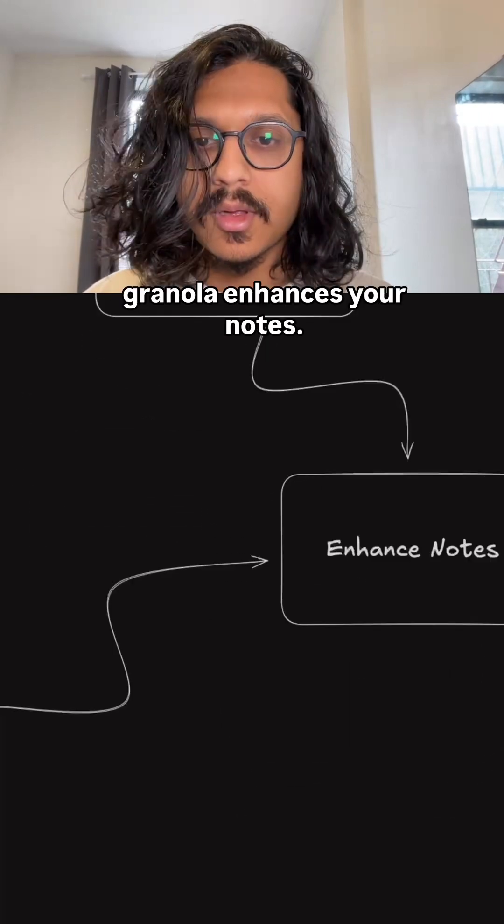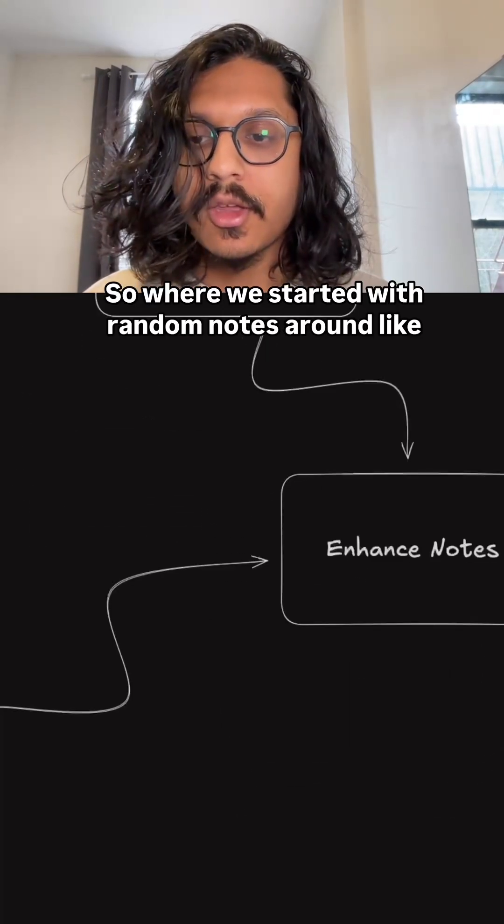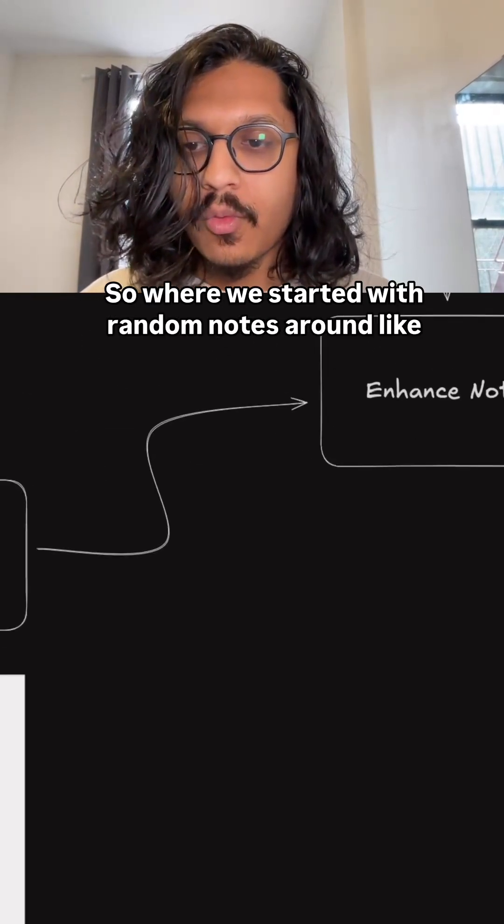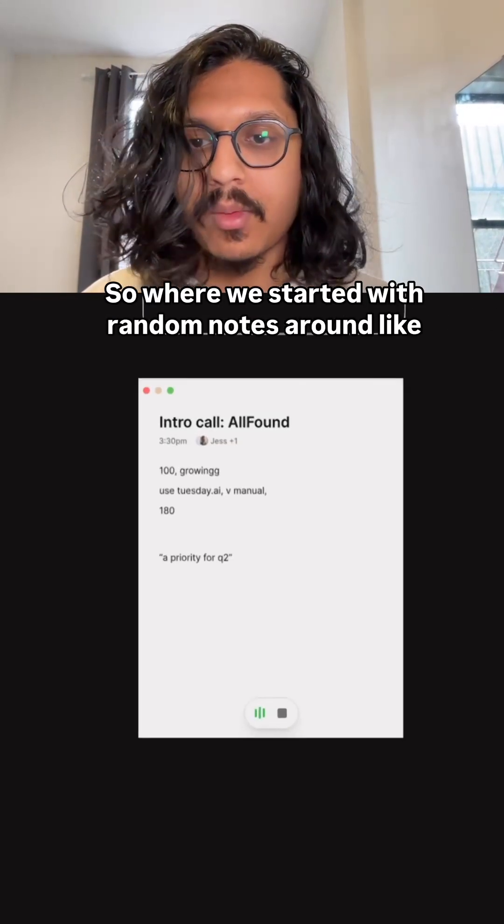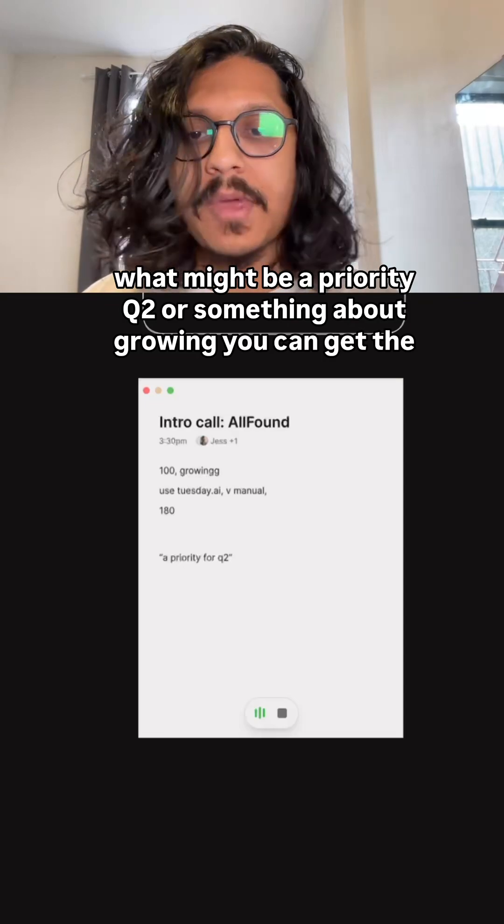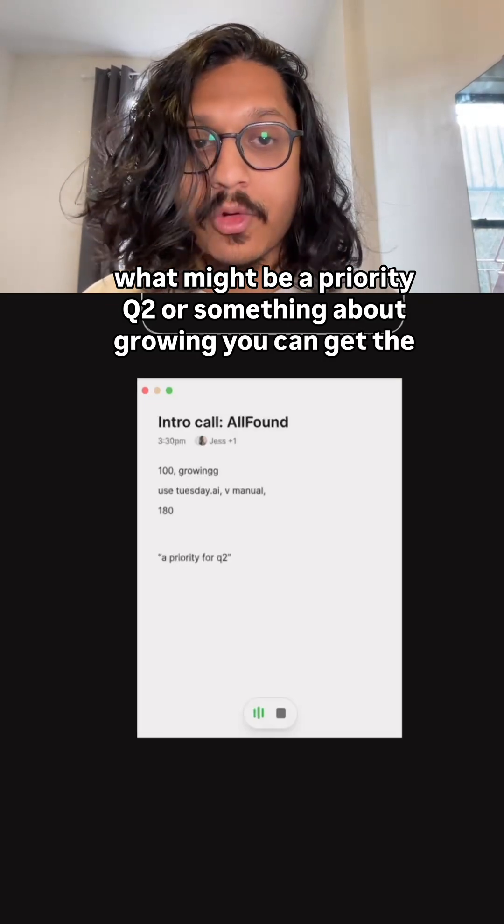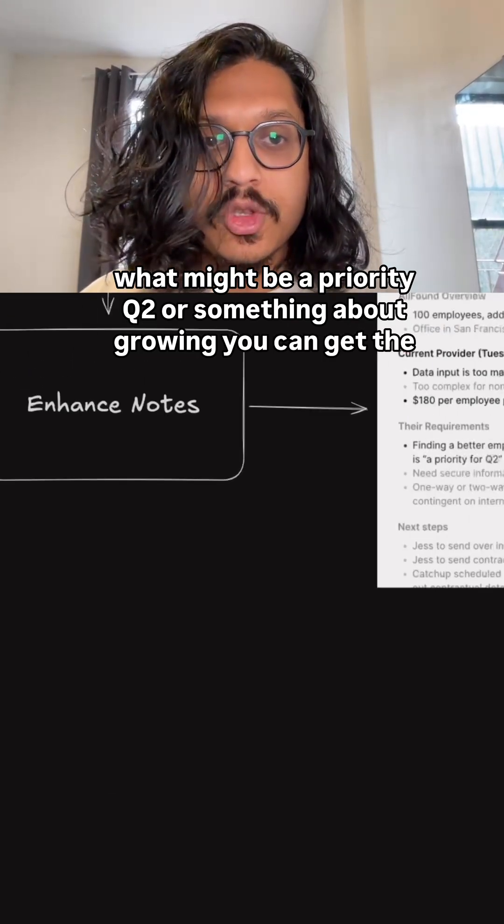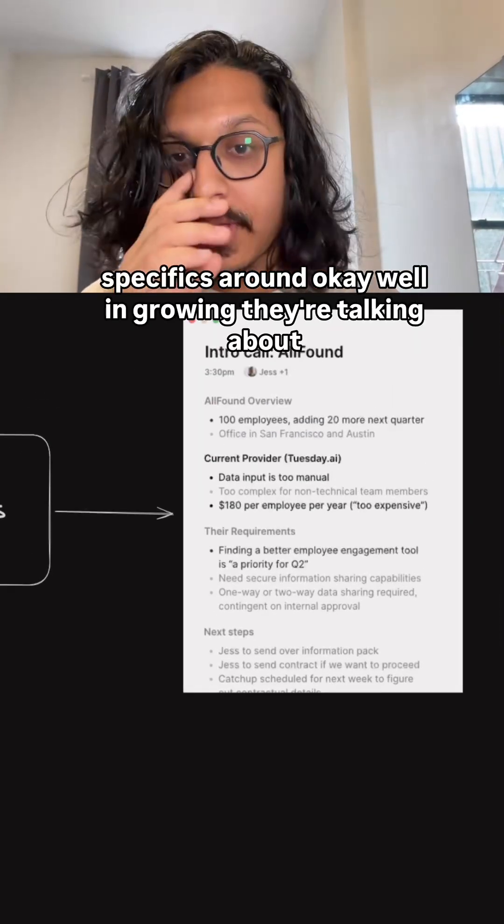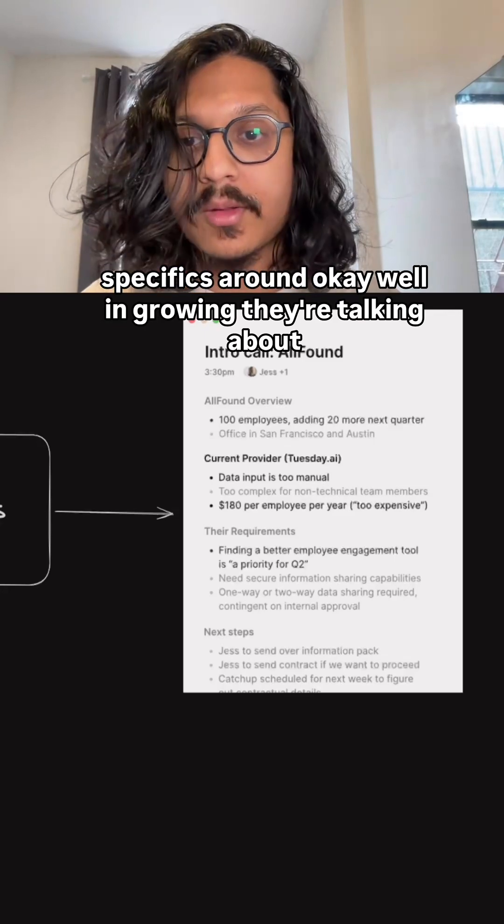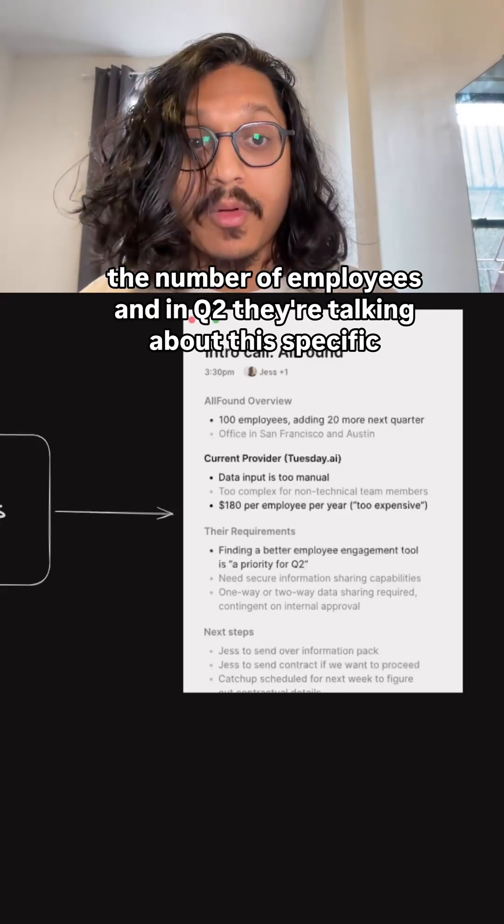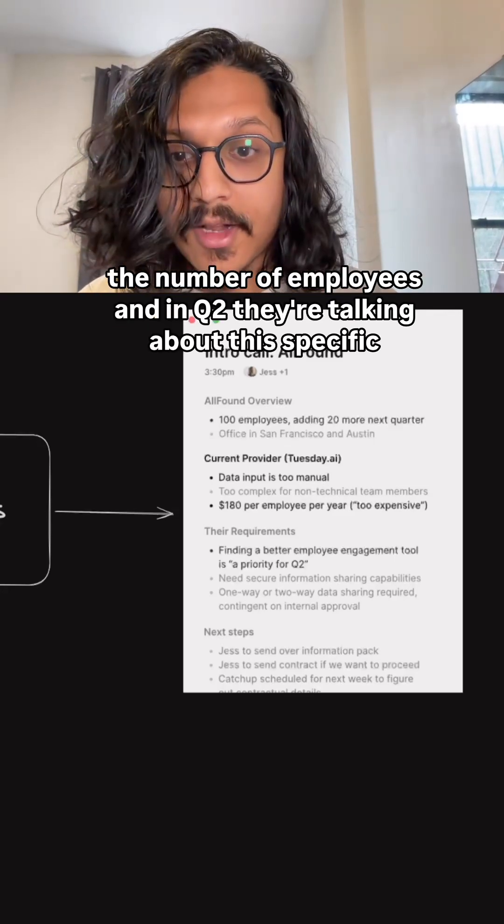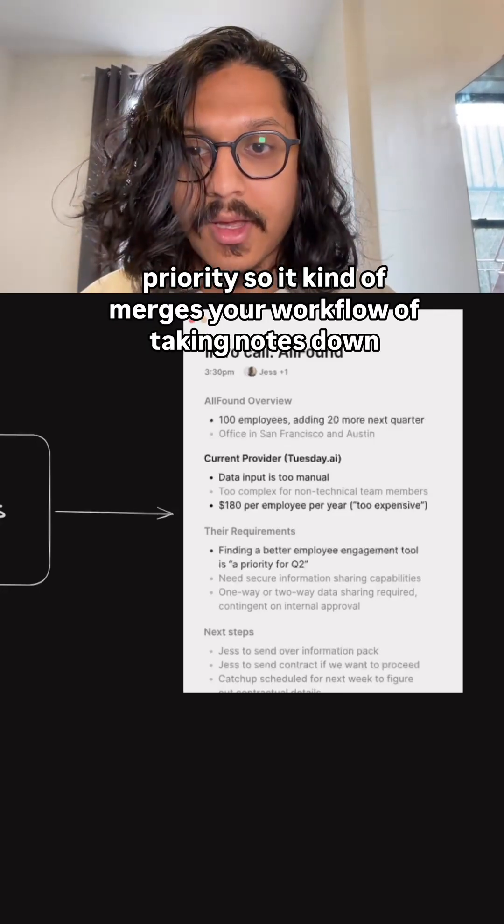And once your call is done, Granola enhances your notes. So where we started with random notes around what might be a priority for Q2 or something about growing, you can get the specifics around the number of employees and in Q2, they were talking about this specific priority.